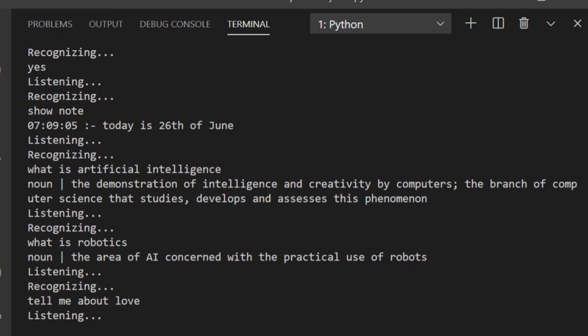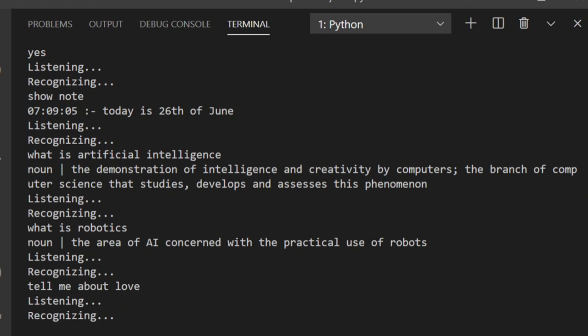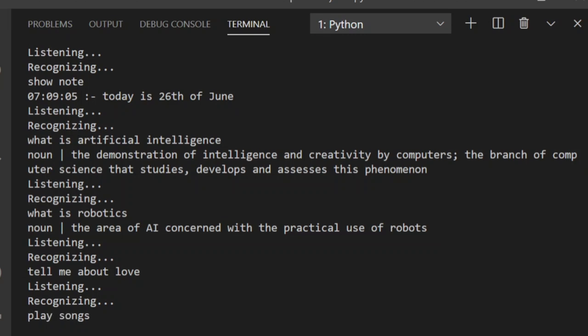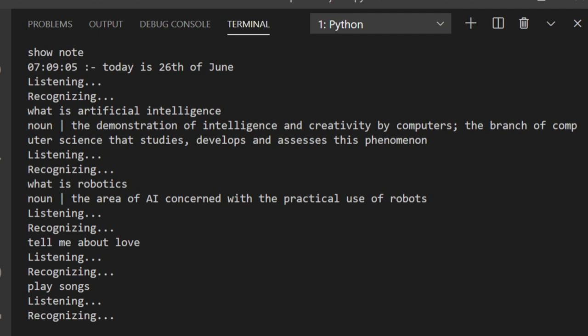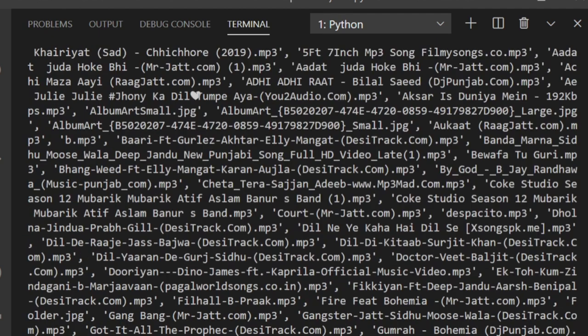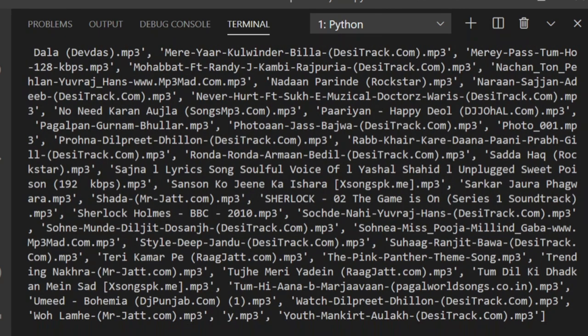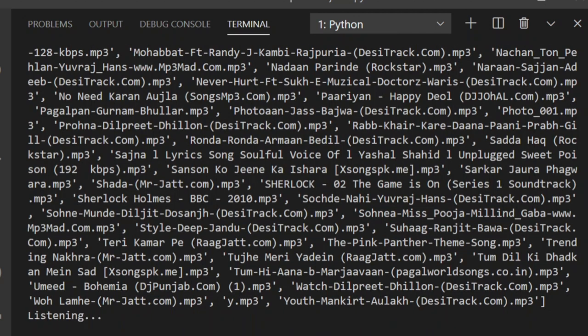Play songs. What songs should I play? Audio or video? Audio. Select a random number. Number 85.